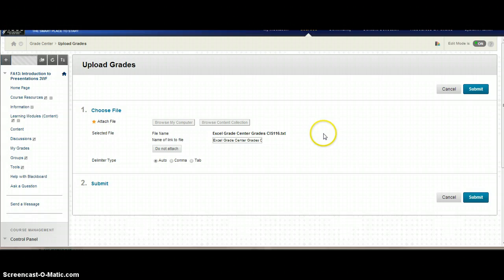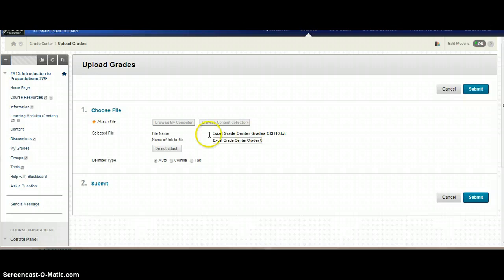At this point, I'm just confirming that yes, it is the correct file. I'm going to leave it as auto for the delimited and hit submit.